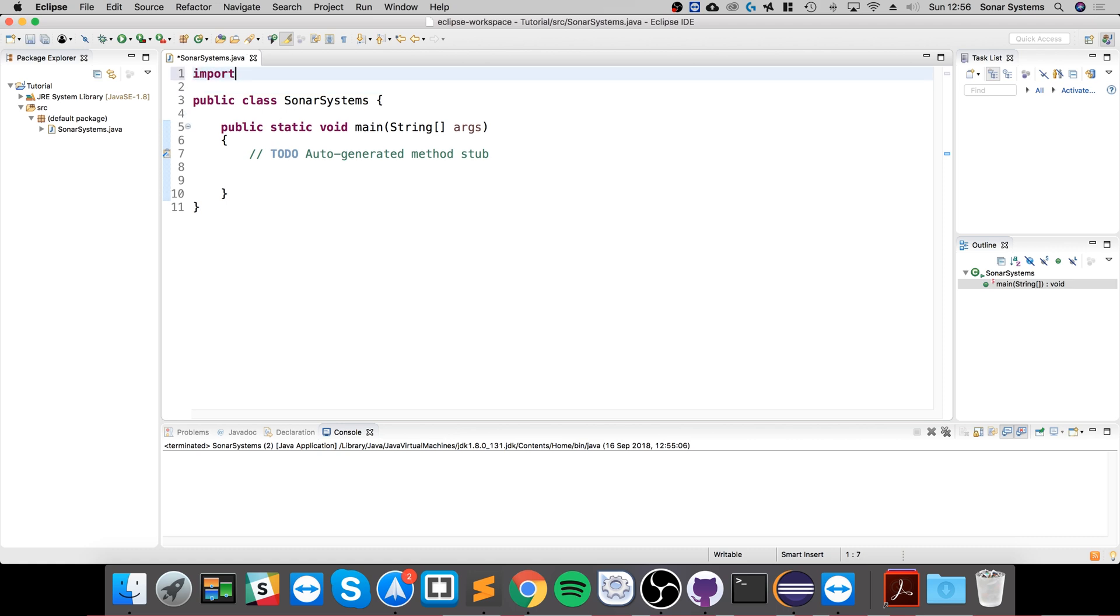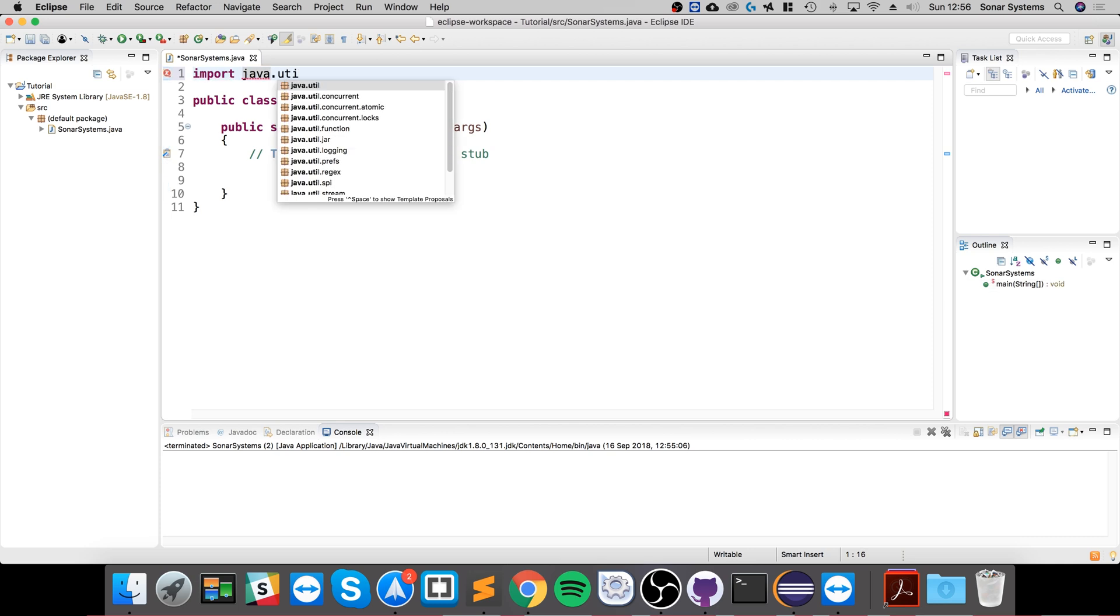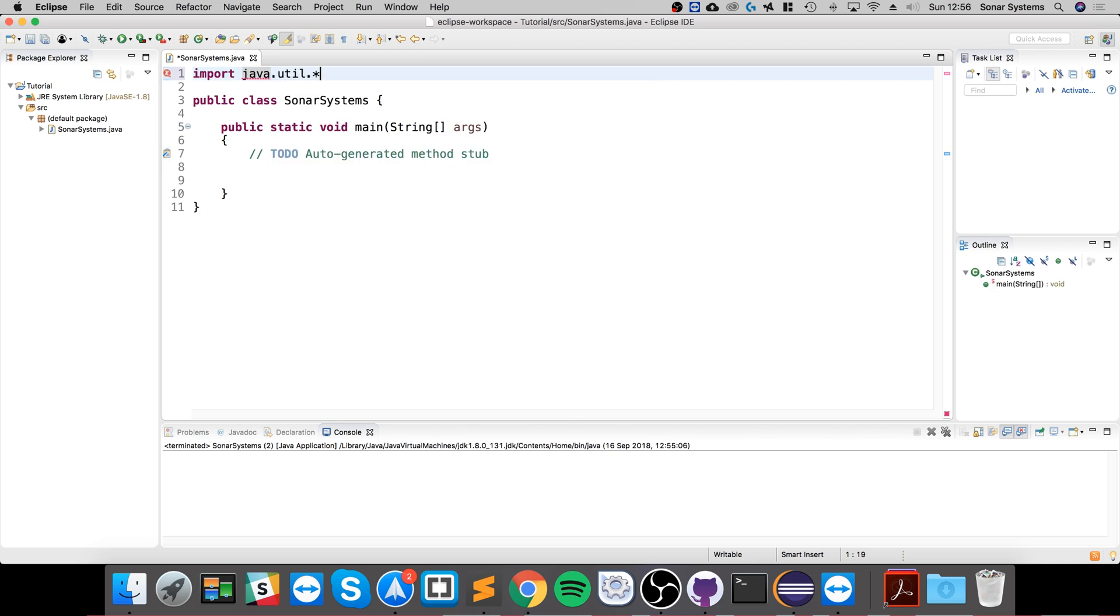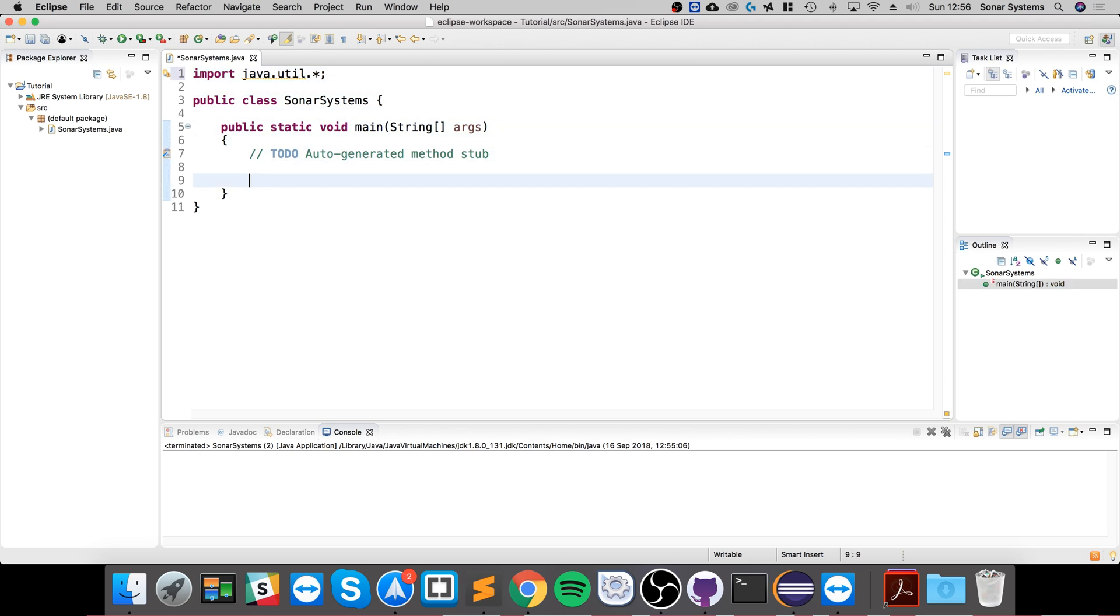First thing we need to do is an import: import java.util.asterisk. You can just do java.util.vector if you want, but we'll just do that for everything. Now we're going to create a vector, so vector vec equals new vector, like so.